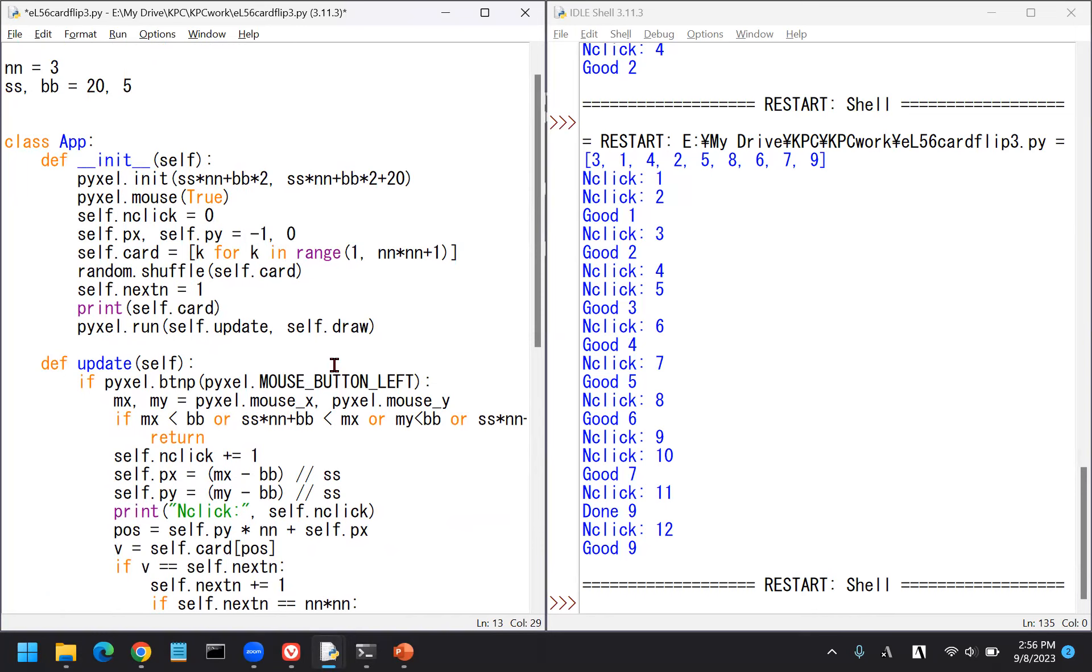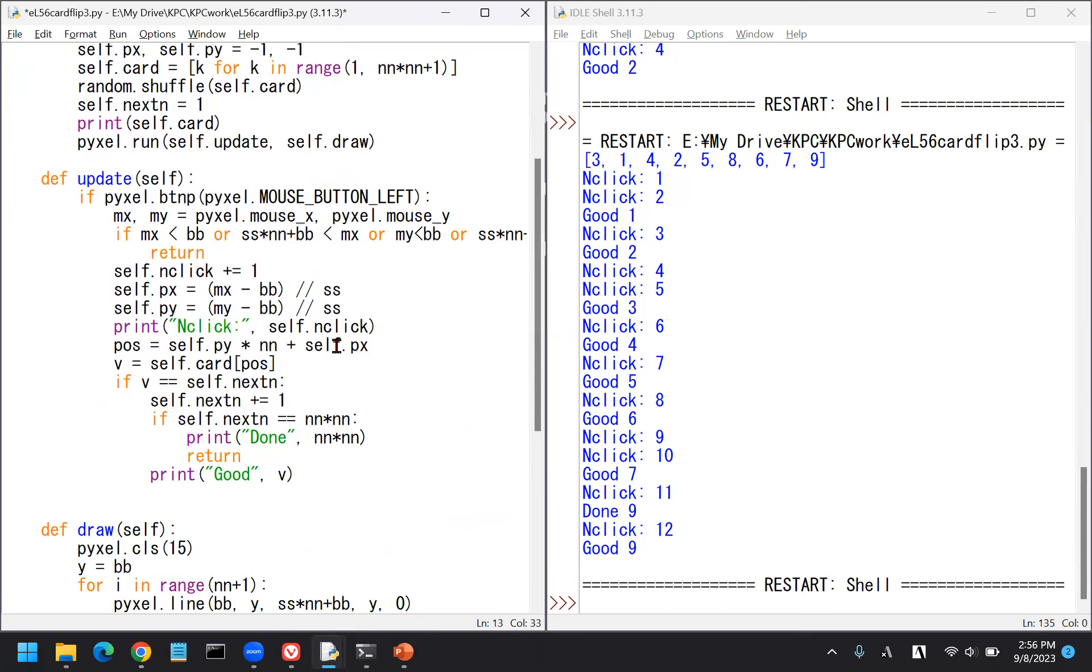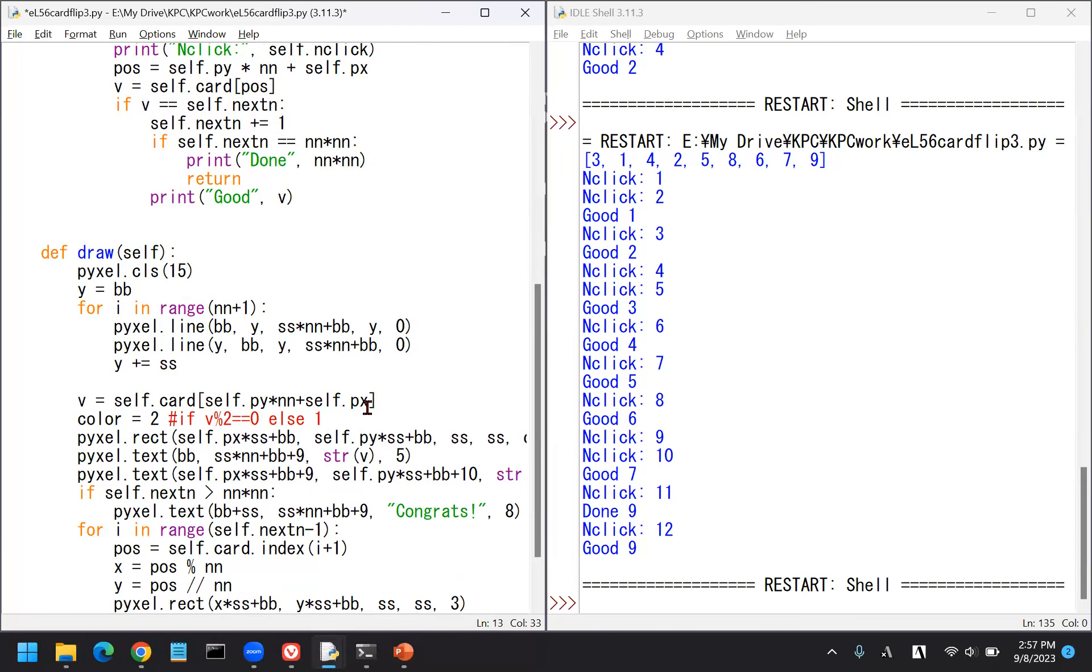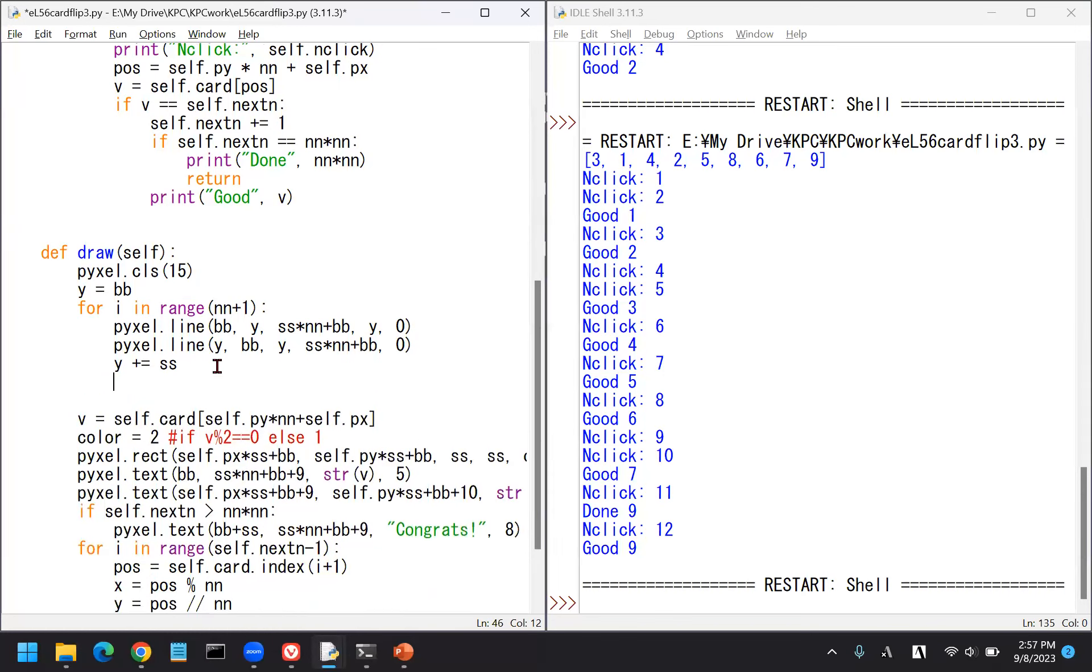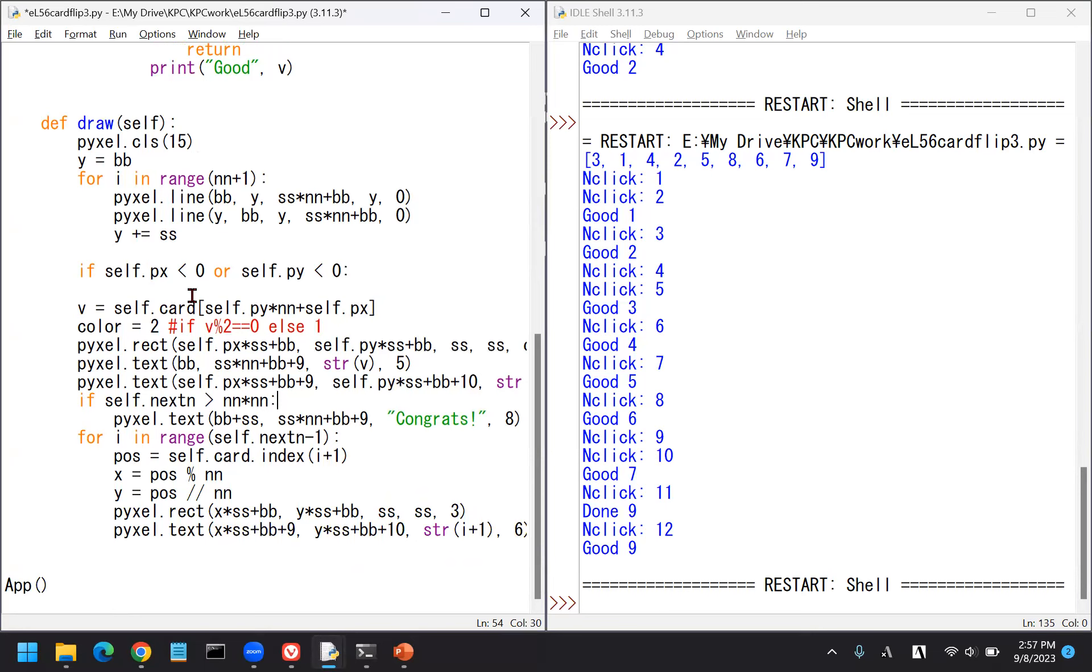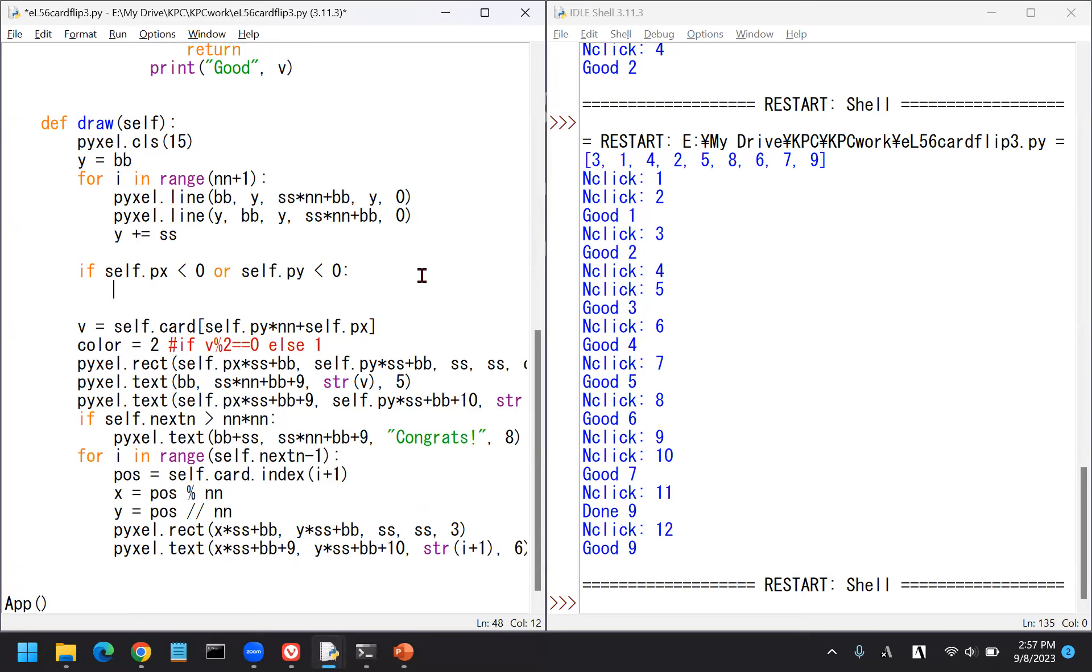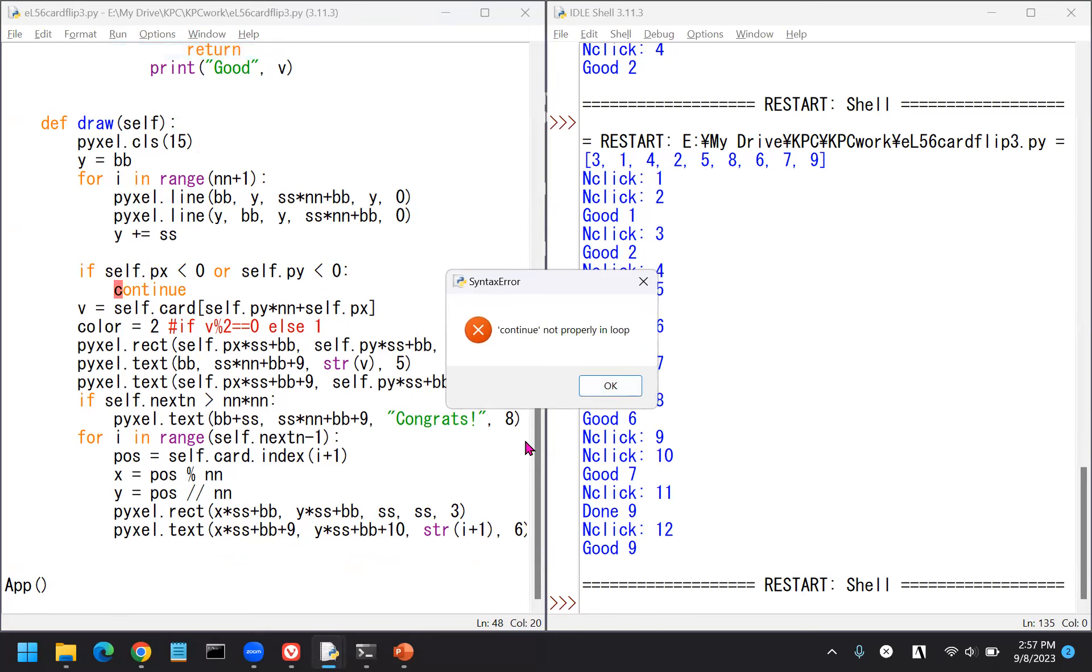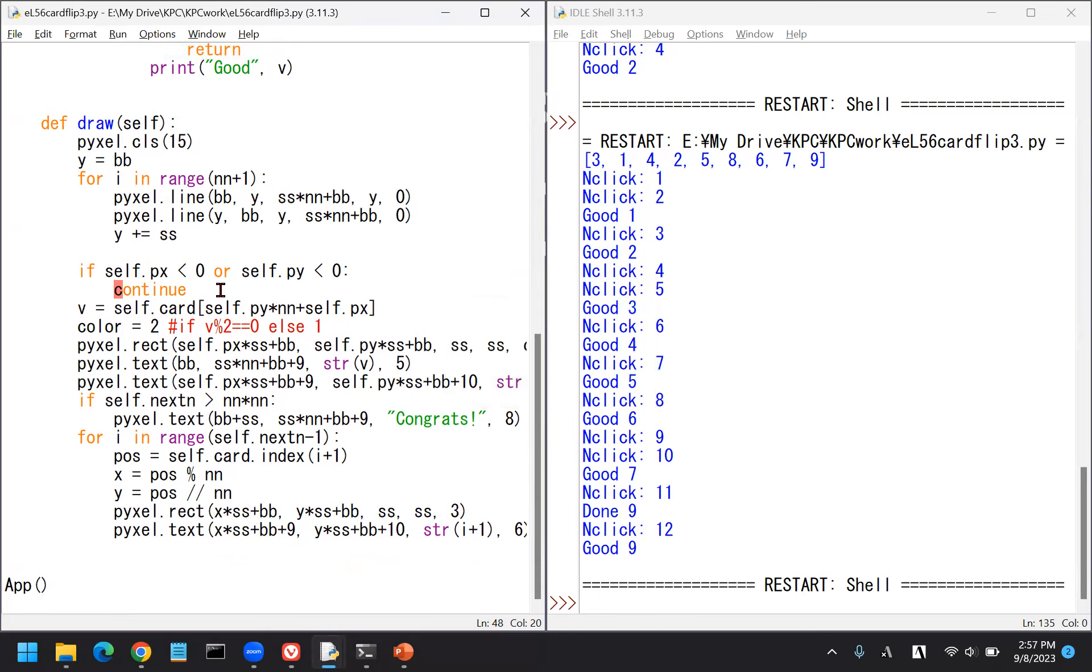By the way, we notice that the initial position is always painted in purple, which is not good. Maybe we can change this to negative one. And then draw only if self.px is negative or self.py is negative, then maybe we can just return without drawing anything. This will make it better.